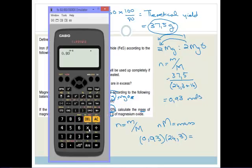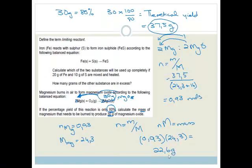Therefore, mass of magnesium equals number of moles times molar mass equals 0.93 times 24.3 equals 22.599, which rounds to 22.6 grams. So we need 22.6 grams of magnesium to produce 30 grams of magnesium oxide.